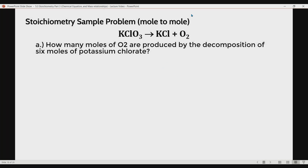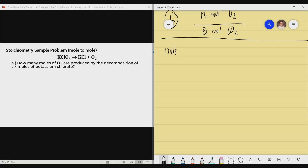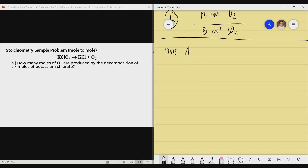Here is the first example. How many moles of oxygen gas are produced by the decomposition of 6 moles of potassium chlorate? This problem requires converting mole of substance A into mole of substance B. Before proceeding to solve, check if the chemical equation is balanced.